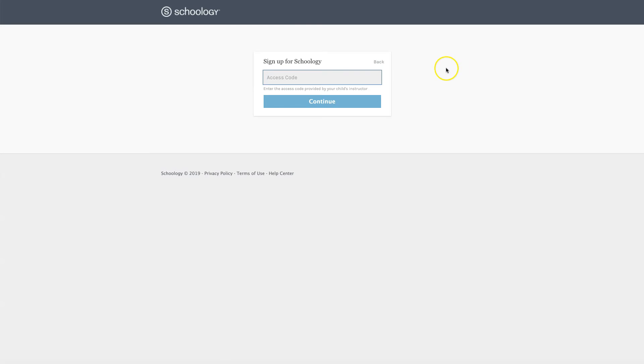Either type in the access code or paste it and select Continue.